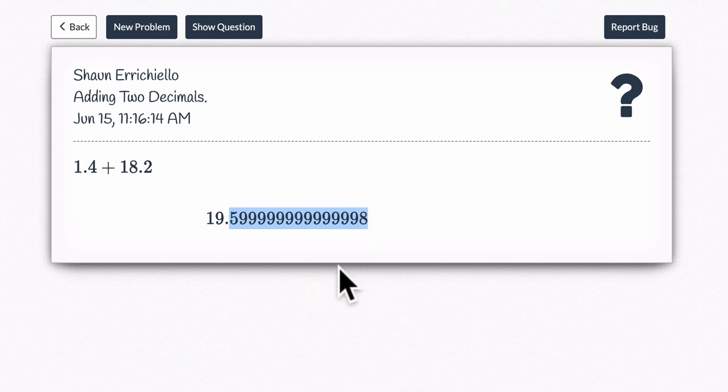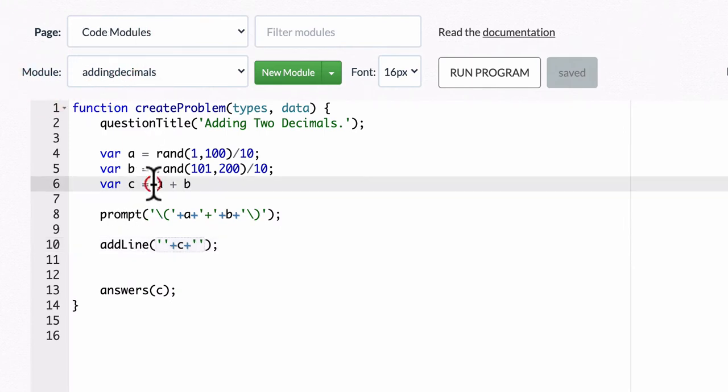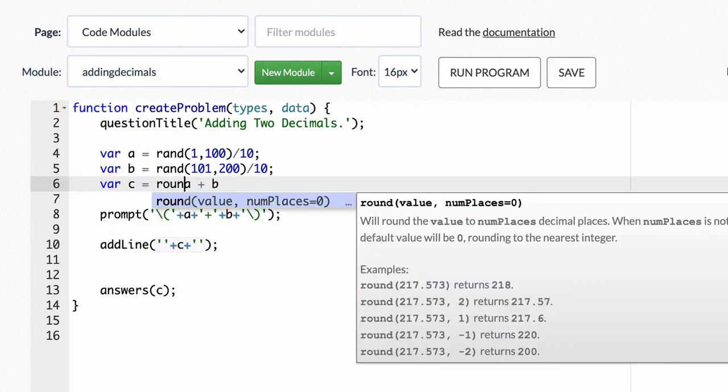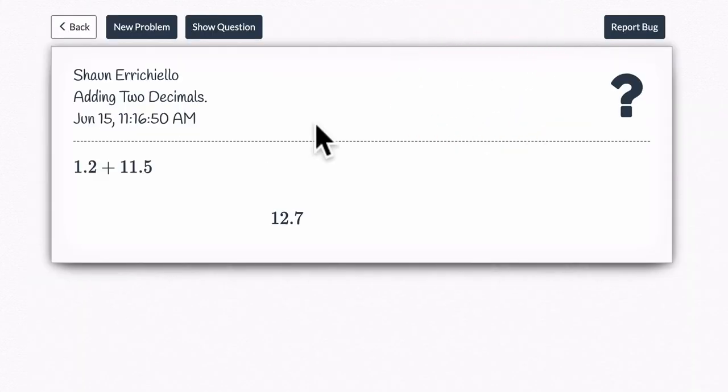Now, there's lots of discussion of this in the documentation on DeltaMath and how to deal with it. And I think the easiest way, aside from rounding, you could do, let's see what happens here, round a plus b to two decimal places, right? We could round it. I'm going to run program. Let's see what happens here.